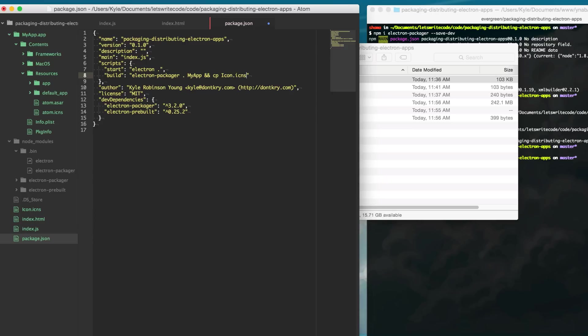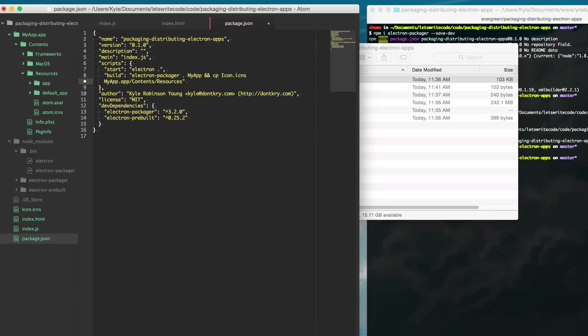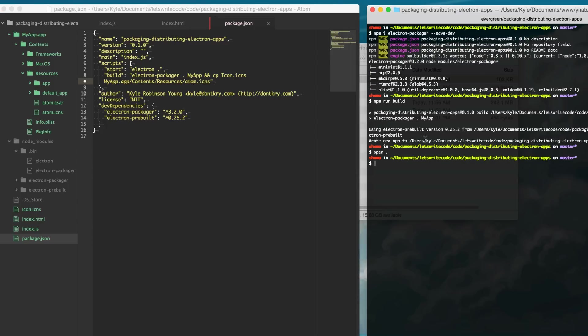and then we want to copy it into the myapp.app contents resources atom.icns and so now we need to delete